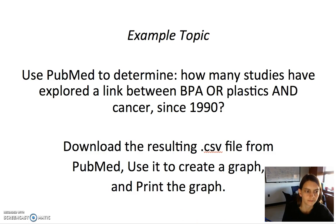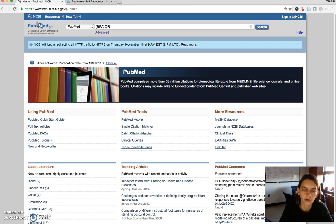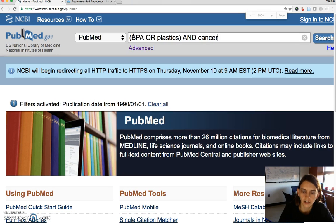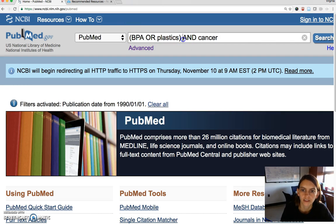We'll see how you can do that. From PubMed you can do a search on your topic — we're looking at studies that have explored a link between BPA or plastics and cancer. By putting our first concept in parentheses, where we want one of either two things — BPA or plastics — we let PubMed know that we want anyone from this group plus cancer in our results.